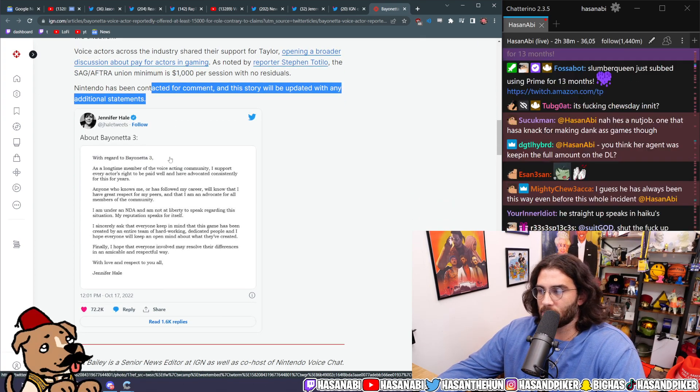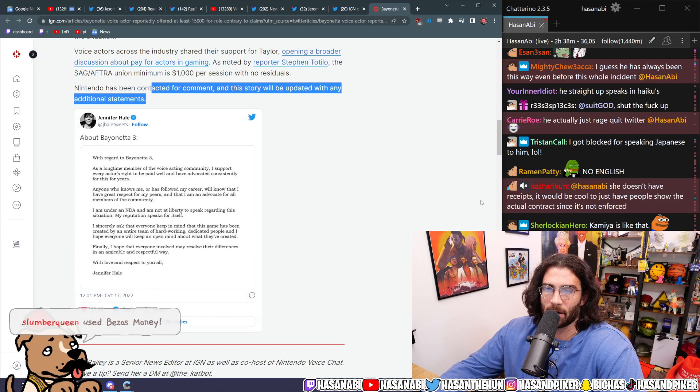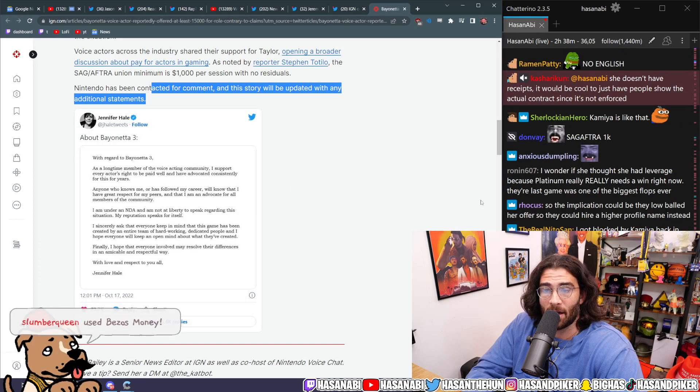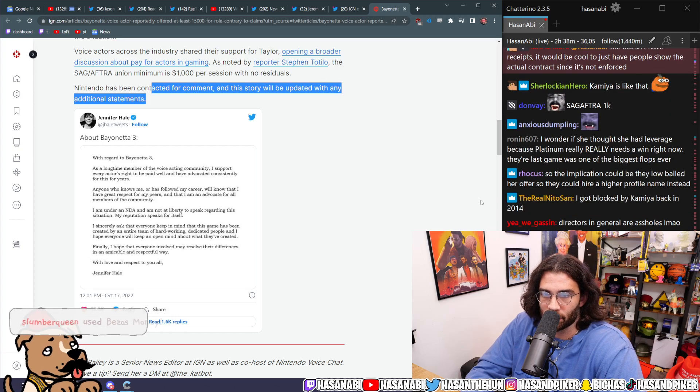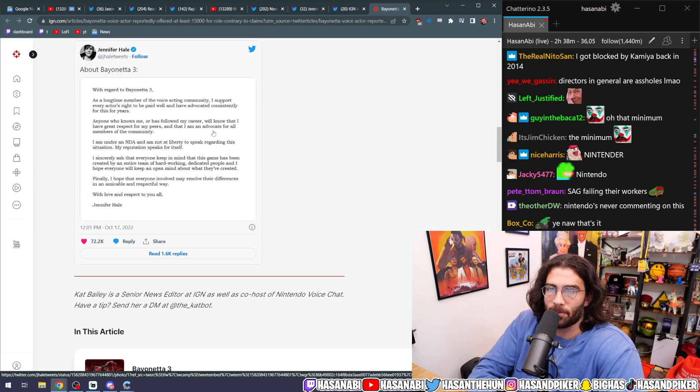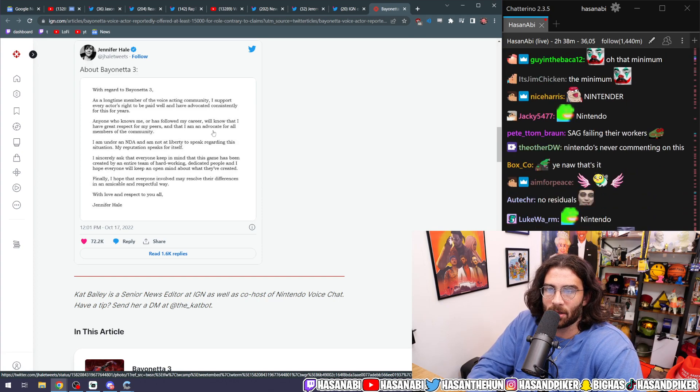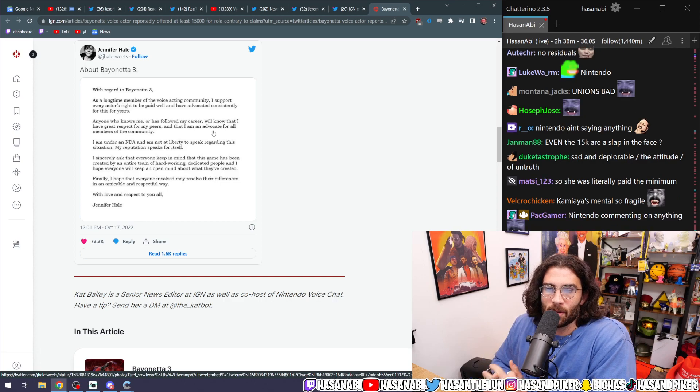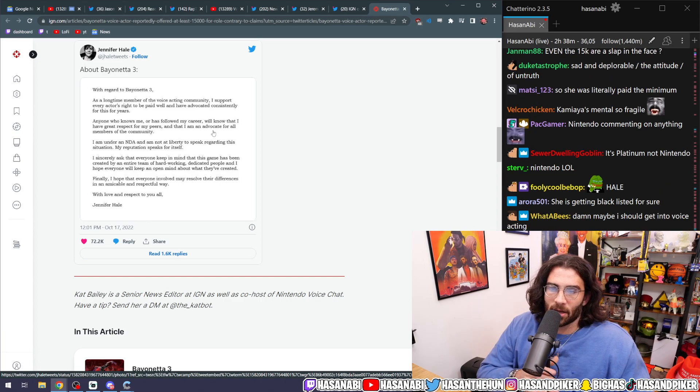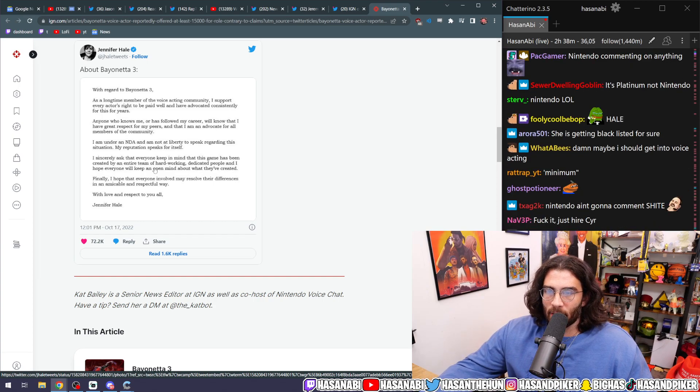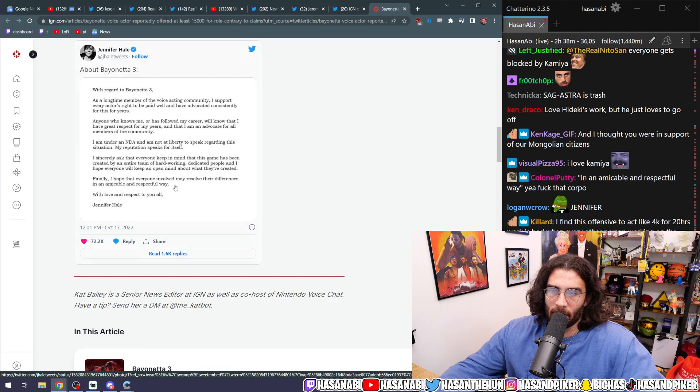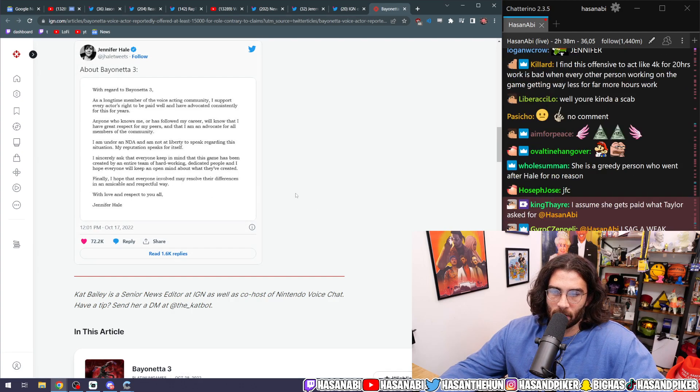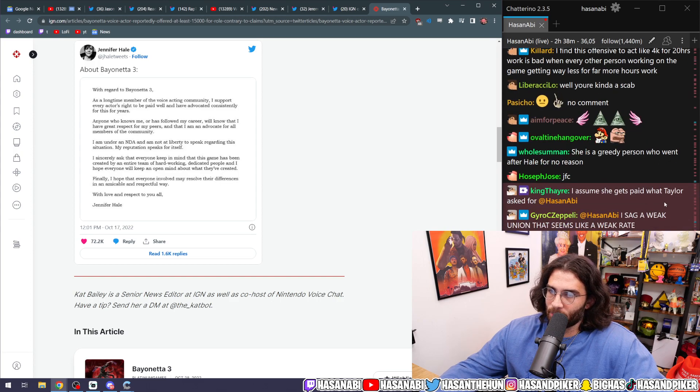Jennifer Hale, this was her statement, by the way, with regards to Bayonetta 3: 'As a long-time member of the voice acting community, I support every actor's right to be paid well and have advocated consistently for this for years. Anyone who knows me or has followed my career will know that I have great respect for my peers and that I am an advocate for all members of the community. I am under an NDA and I'm not at liberty to speak regarding the situation. My reputation speaks for itself. I sincerely ask that everyone keep in mind that this game has been created by an entire team of hard-working and dedicated people. I hope everyone will keep an open mind about what they've created. Finally, I hope that everyone involved may resolve their differences in an amicable and respectful way. With love and respect to you all, Jennifer Hale.'